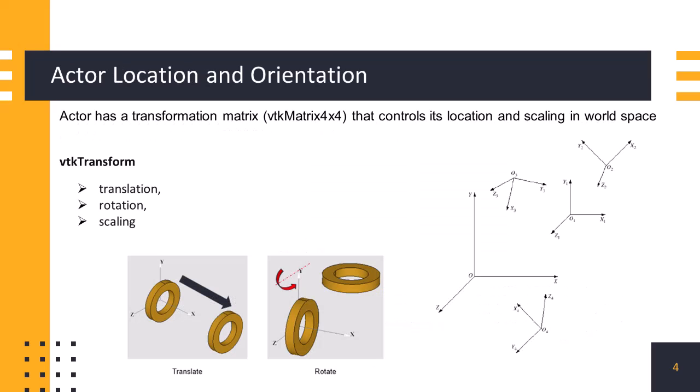Actors can be transformed using translation, rotation, and scaling operations to position them in the scene and adjust their appearance. An actor's location and orientation in space are controlled using transformation matrices. Each actor has a transformation matrix associated with it. To move an actor to a specific location in space, you modify its transformation matrix by setting the translation components. We can apply rotations around different axes by setting appropriate rotation angles in the matrix elements. Scaling an actor changes its size in the scene. This is achieved by modifying the scaling components of the transformation matrix.